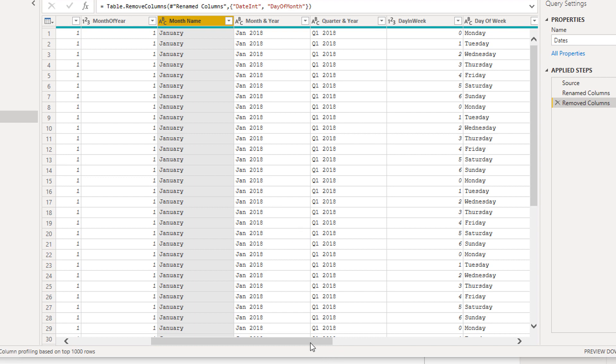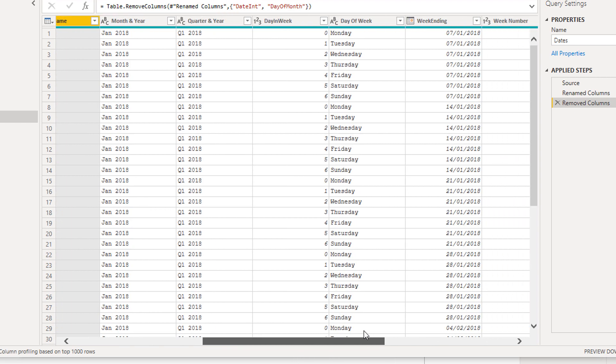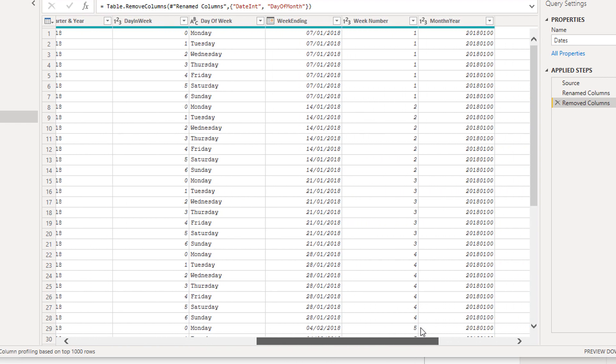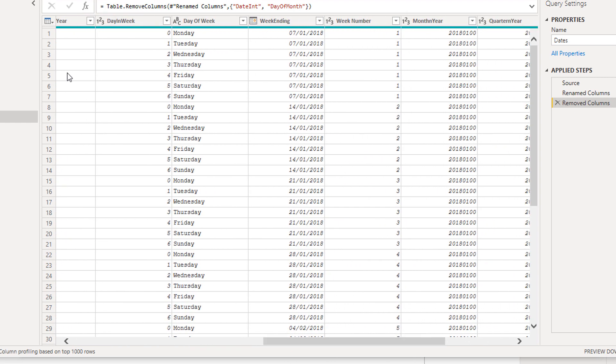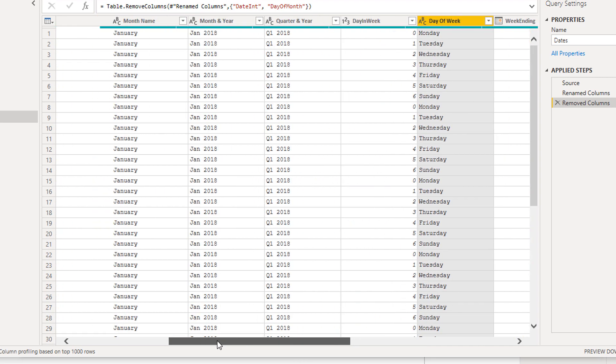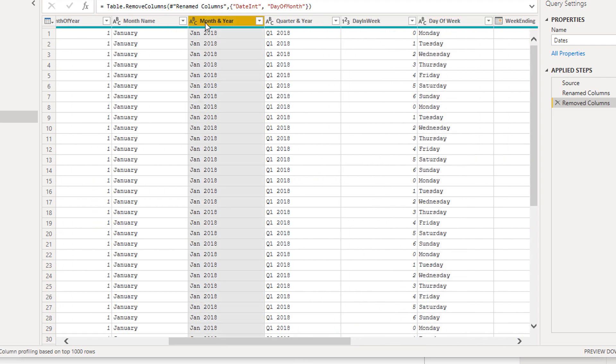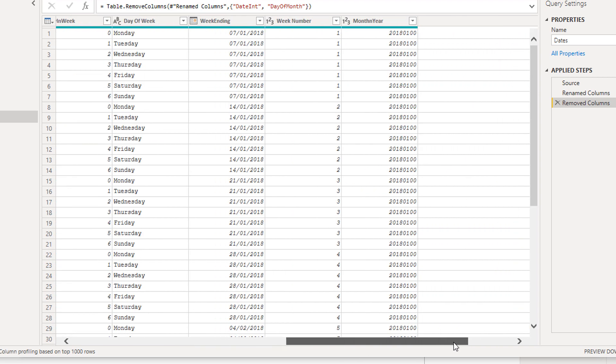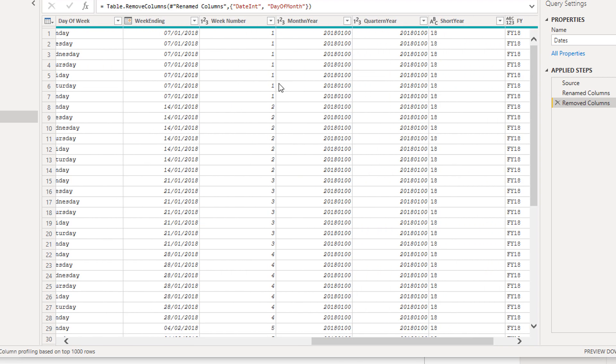These numeric columns here are important because what's going to happen ultimately is these text columns, like this day of week or this month and year, they don't know how to sort themselves. All of these columns which seem a bit odd, like month in year and quarter in year, these are sorting columns.